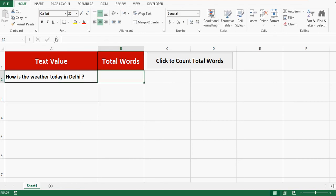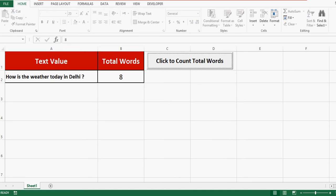Now I have changed text value in A2. Once I click this command button, we can see now total words that are in A2 are 8.